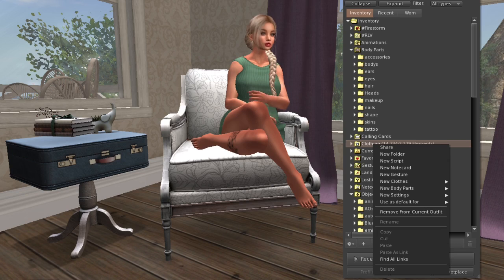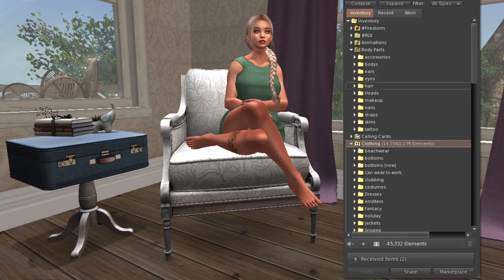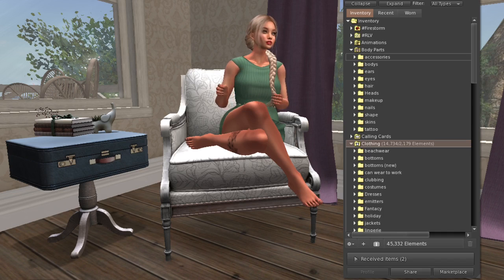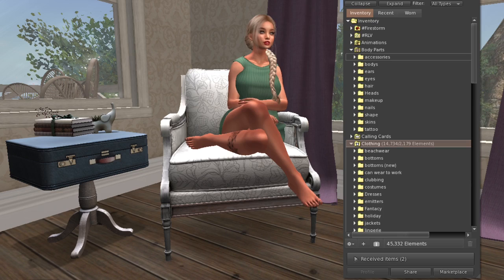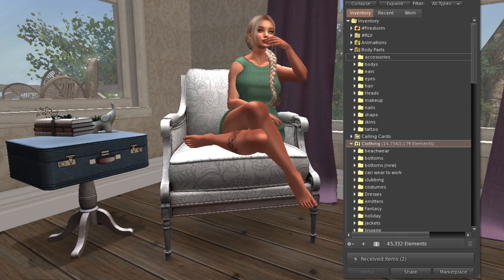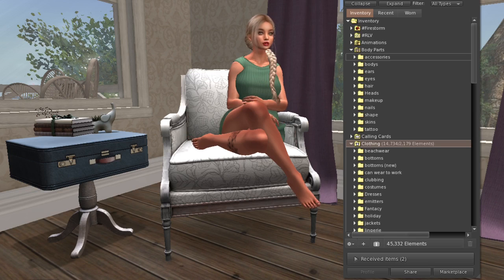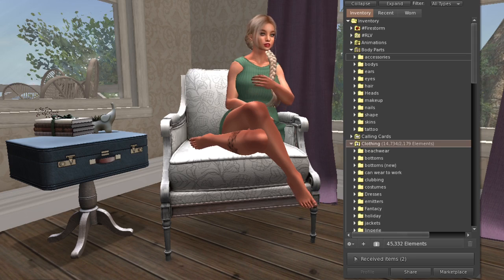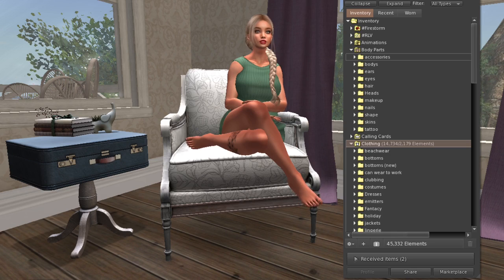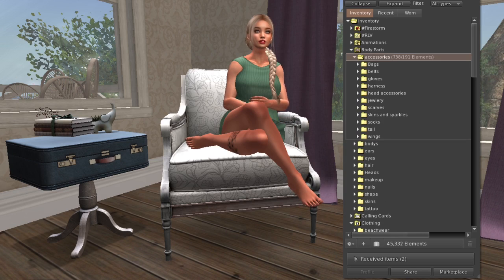That way I don't have to remove my pants, shoes, and top individually - I just remove everything at once. But when my accessories folder was in there, jewelry I wear all the time would always come off too. So I moved my accessories folder up to my body parts folder so that doesn't happen when I remove my clothes, and it's in an easy location to find.